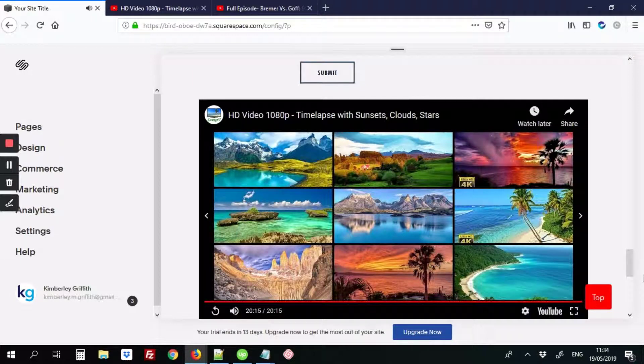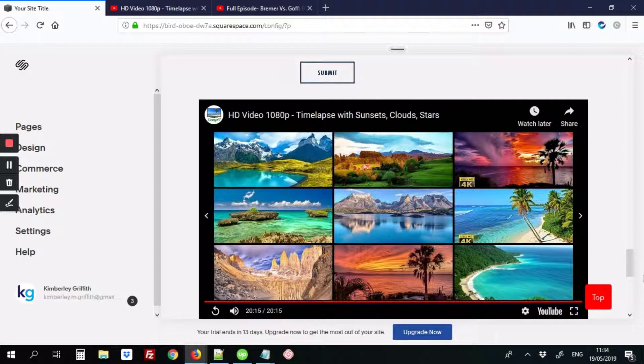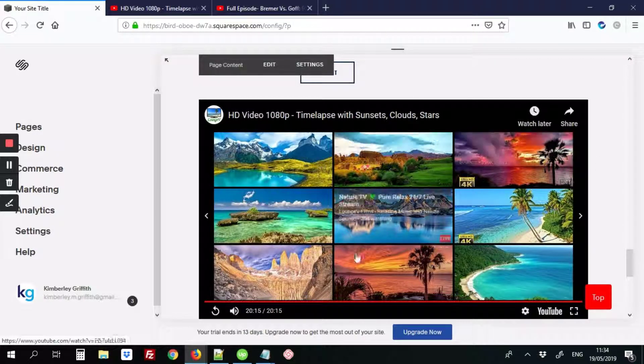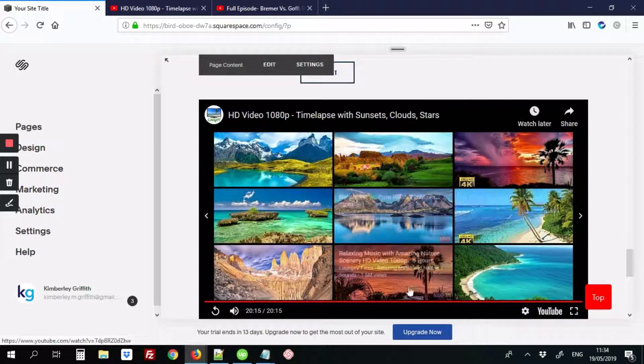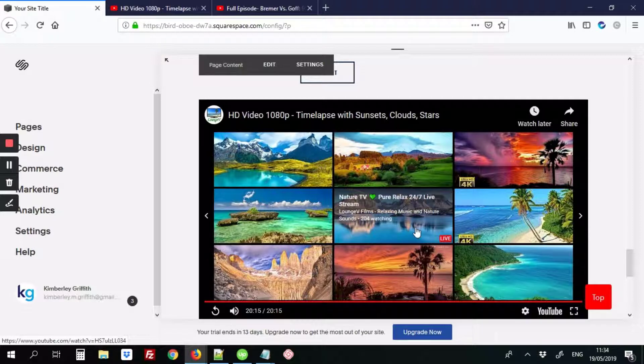And there we have it. So when someone's finished watching the video, they will see only other videos which are relevant to your page or to your channel.